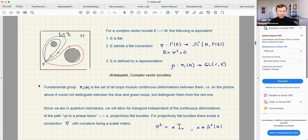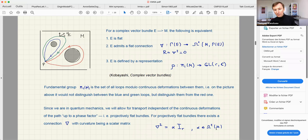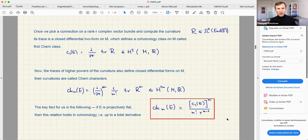In quantum mechanics, we allow adiabatic transport to be independent of continuous deformations only up to an overall U(1) phase factor. In this case the bundle is called projectively flat. For a projectively flat bundle, there should exist a connection whose curvature is a scalar matrix — a two-form on parameter space times the r-by-r identity matrix. So we will look for projectively flat bundles and quantum states which are projectively flat.